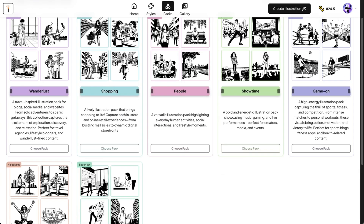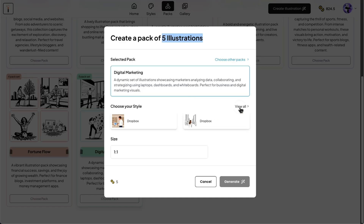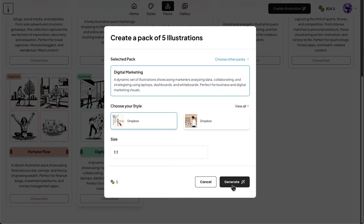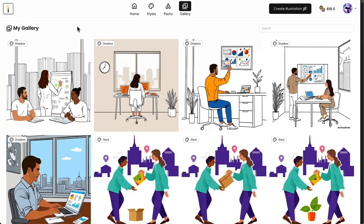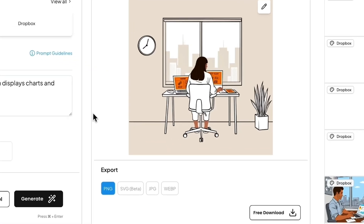Need a full set of graphics for a project? Choose from pre-made packs, like digital marketing, and generate five illustrations at once. Pick your brand style, say Dropbox. Click generate and watch as hours of design work appear in seconds. Edit, recreate, or export in SVG, PNG, or JPEG formats.